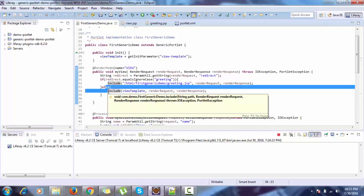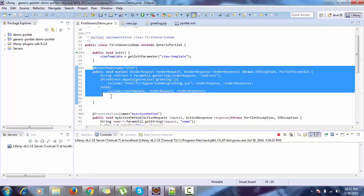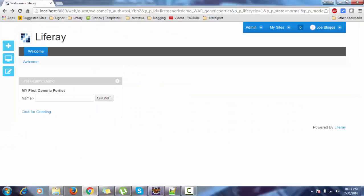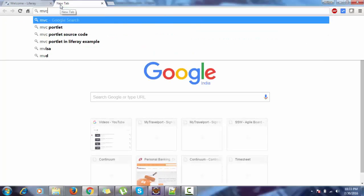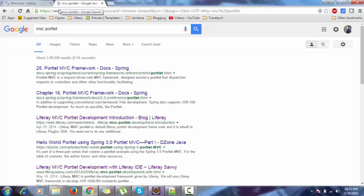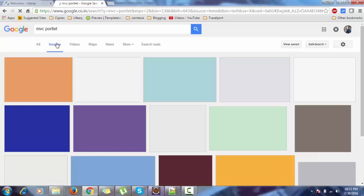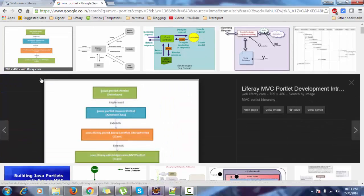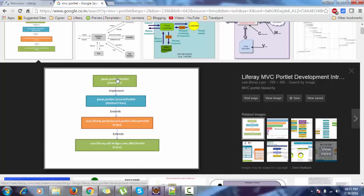In the MVC portlet, all these things are already done. Let me show you how. Look at this image. We already know we have a portlet interface and generic portlet class implements this portlet interface. After this, there is another class called Liferay portlet, and then there is MVC portlet. MVC portlet contains all the features of the above classes.